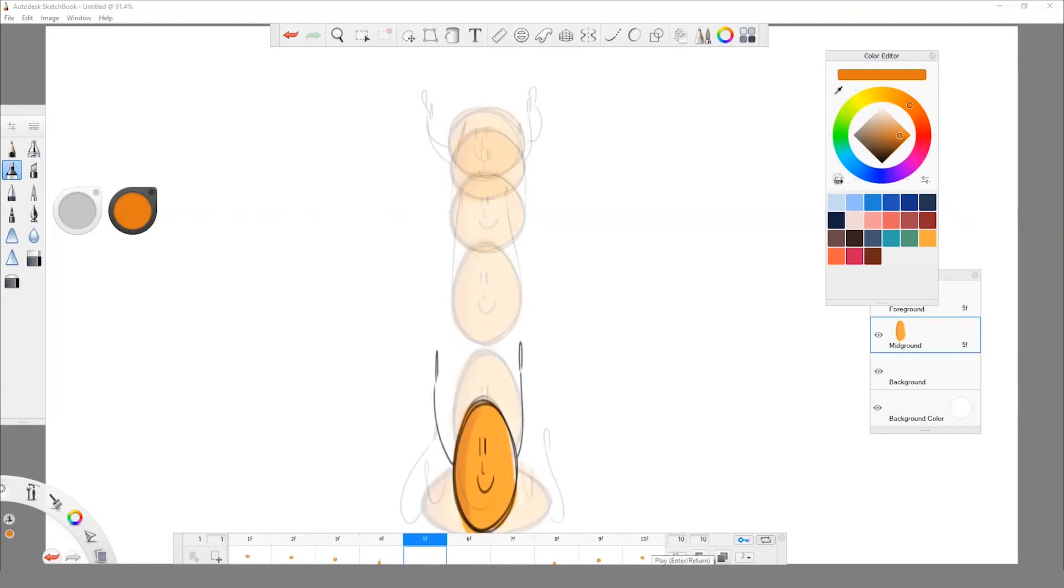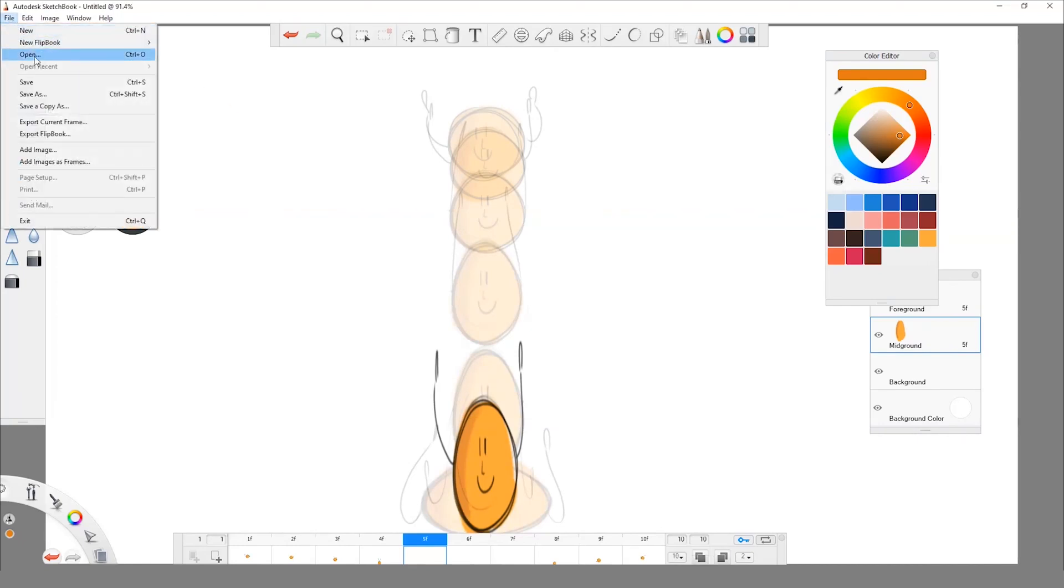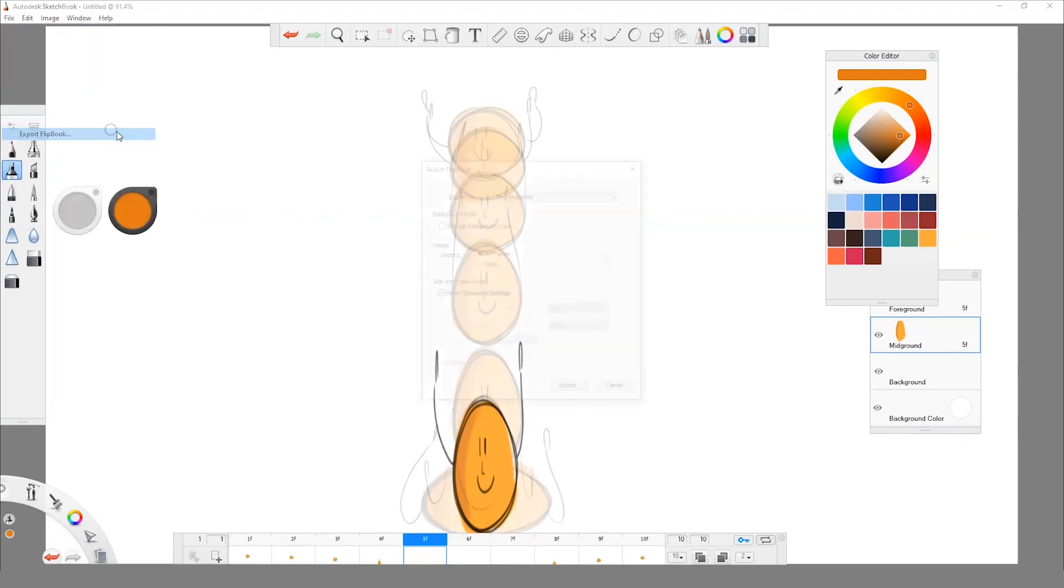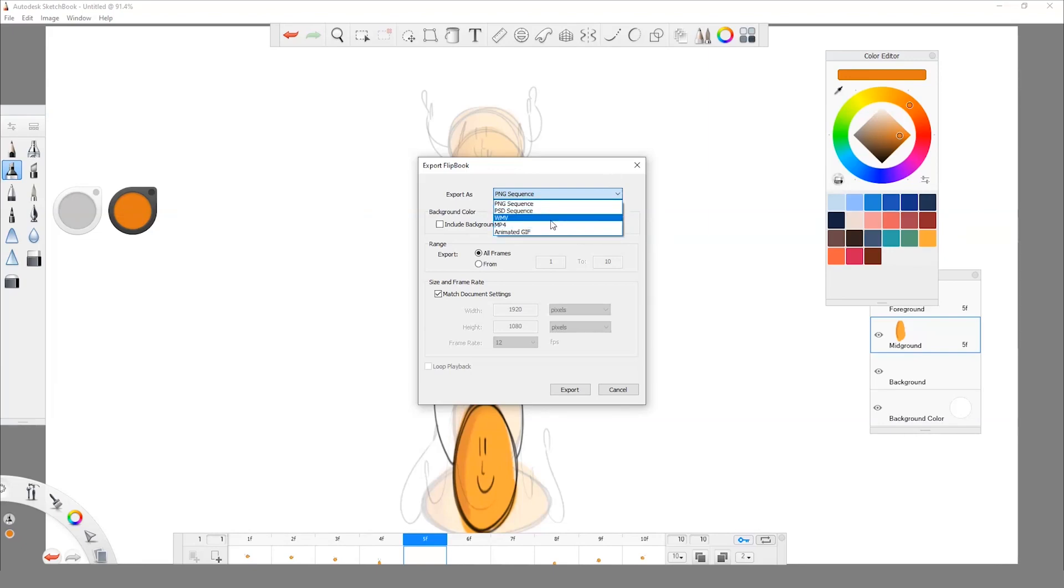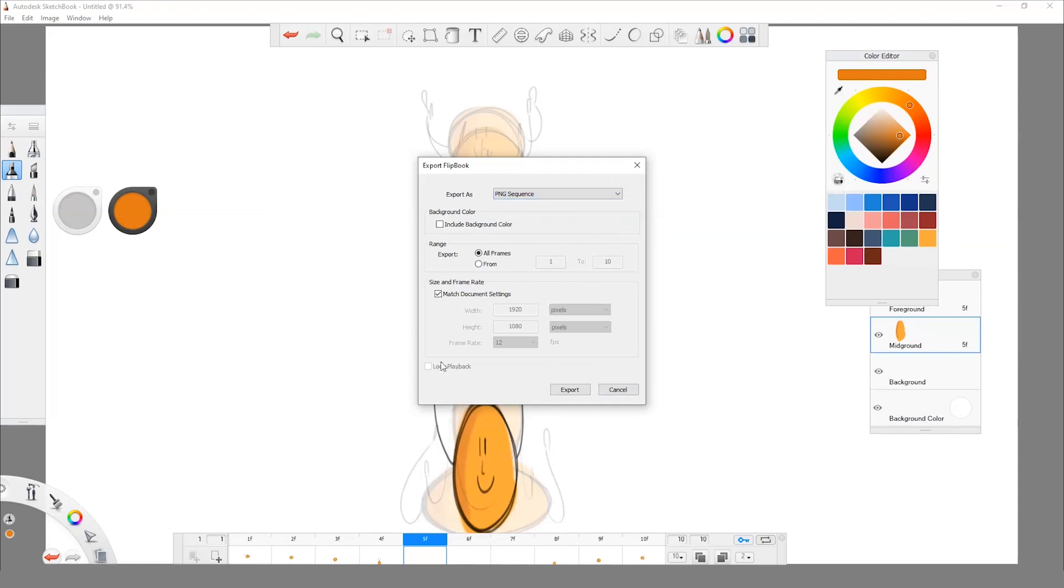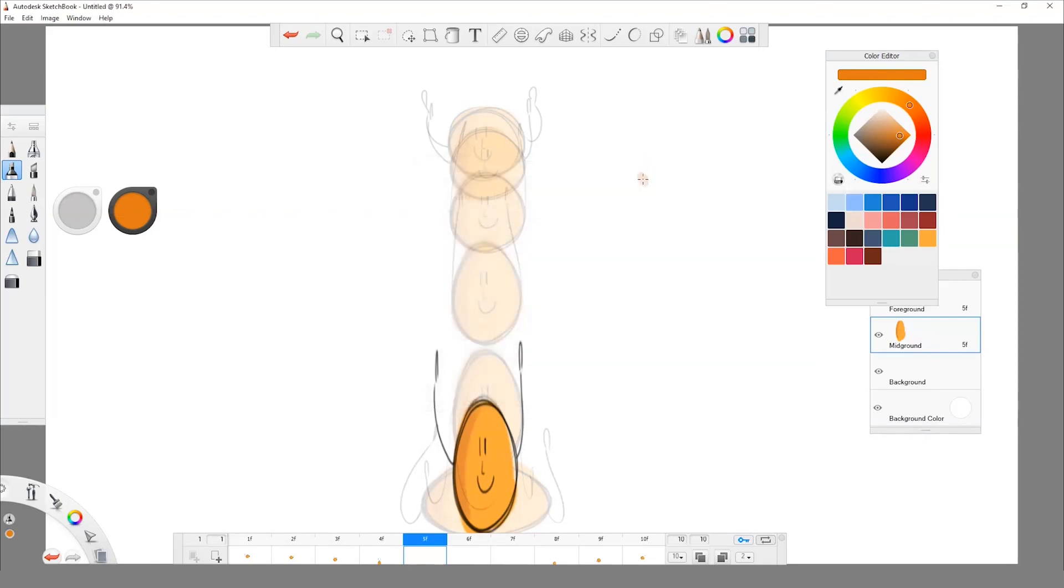Now it's time to render our animation. Let's go to file and then we go to export flipbook. Once you're here you can choose a PNG sequence, an animated GIF, or whatever you want, also an MP4 in case you want to do a video. In this case I'm just gonna do a PNG sequence. I'm also going to put include background, but in this case it actually doesn't matter. I'm gonna export it from 1 to 10 because those are the frames that I have in my animation, and I'm gonna click export.